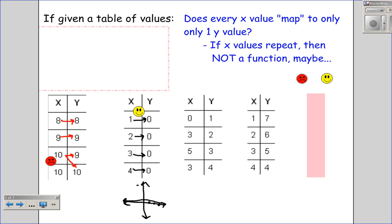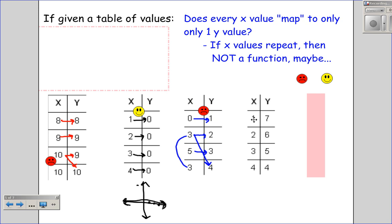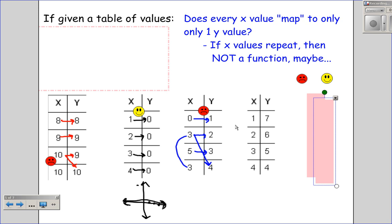Does that pass the vertical line test? It certainly does. Looking at this next table: does the input zero have only one output? Yes, just five. Here's three again — the input three appears twice: once going to two, and once going to four. So three goes to more than one spot, making this not a function. And looking at this last table: does every input have exactly one output? Yes, so that is a function.